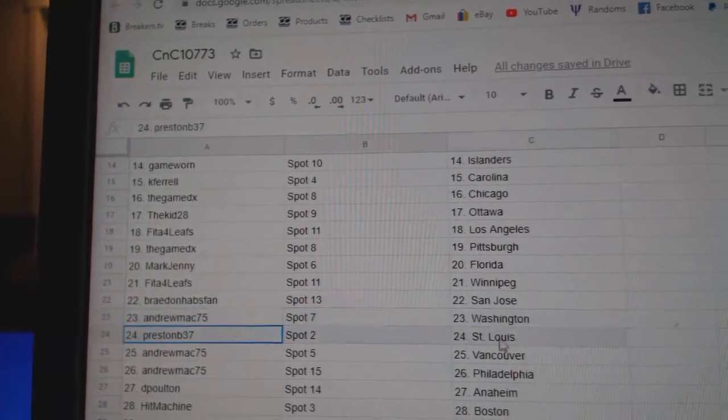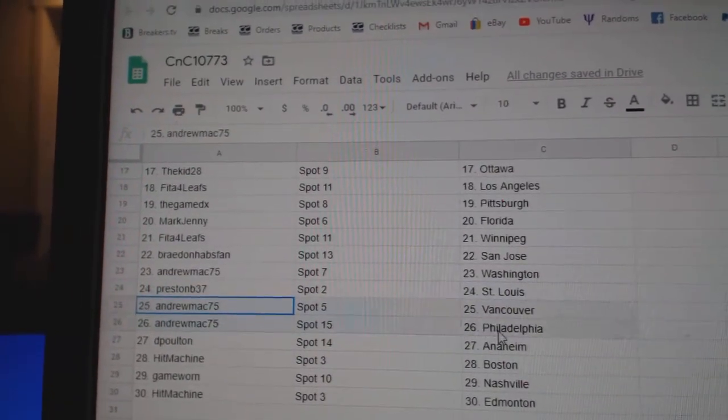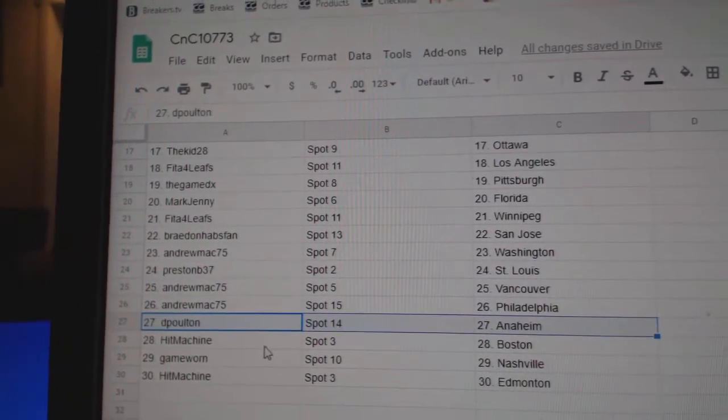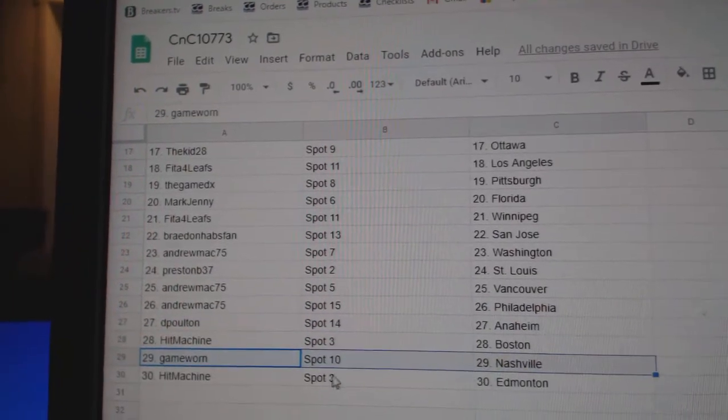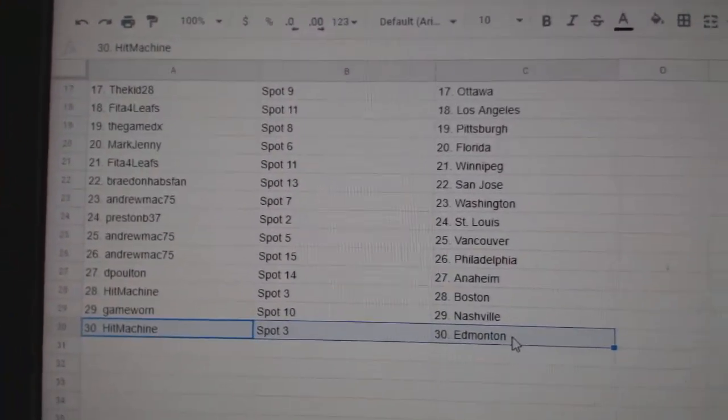Andrew's got Washington. Preston, St. Louis. Andrew, Vancouver. Philly. D. Poulton's got Anaheim. Hit-Machine, Boston. Game-Worn, Nashville. And Hit-Machine, Edmonton.